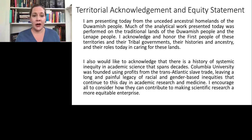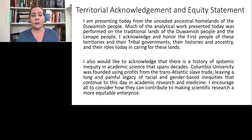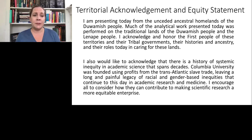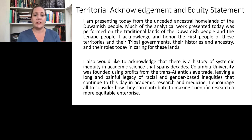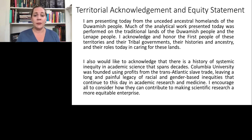Before I get started, I always like to do a territorial acknowledgement and equity statement. Today I'm presenting from the unceded ancestral homelands of the Duwamish people. Much of the analytical work presented today was performed on the traditional lands of both the Duwamish people and the Lenape people. I honor and acknowledge these first people of these territories, as well as their tribal governments, histories, ancestry, and their roles today in caring for these lands. I'd also like to acknowledge the history of systemic inequity in academic science spanning decades and even centuries. Columbia University was founded using profits from the transatlantic slave trade, which has left a very long and painful legacy of racial and gender-based inequities that continue to this day in academic research and medicine. I encourage all of you watching to consider how you can contribute to making scientific research a more equitable enterprise.